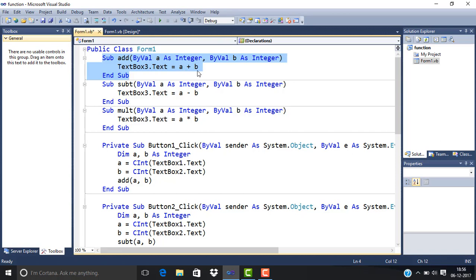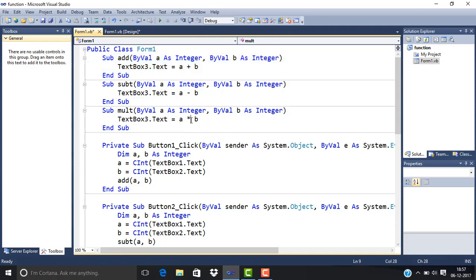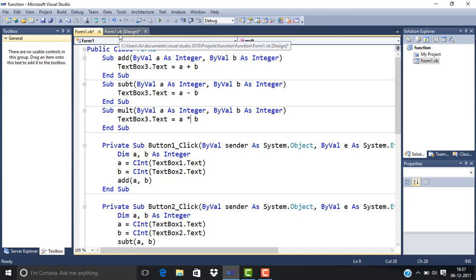For subtraction, only the sign is changed. For multiplication, only the operator is changed. In Button1, which we use for adding numbers, as you can see here in the example...